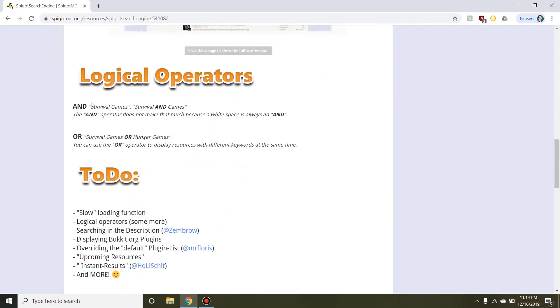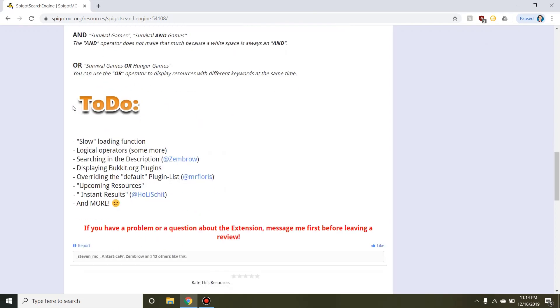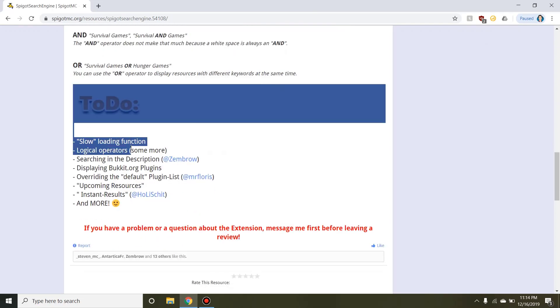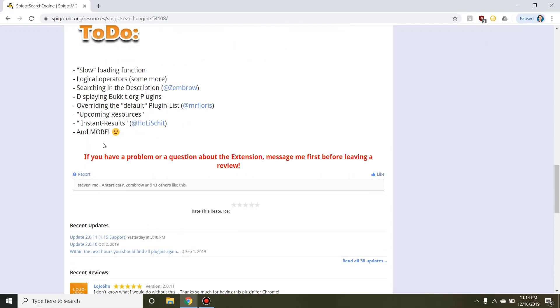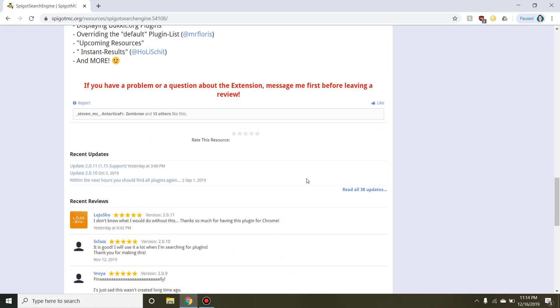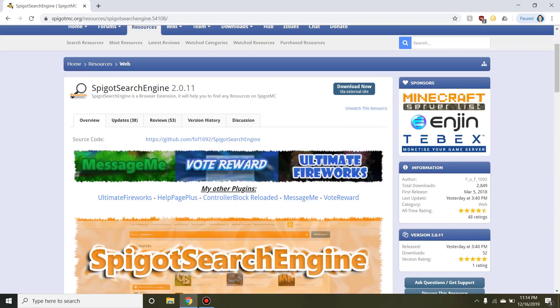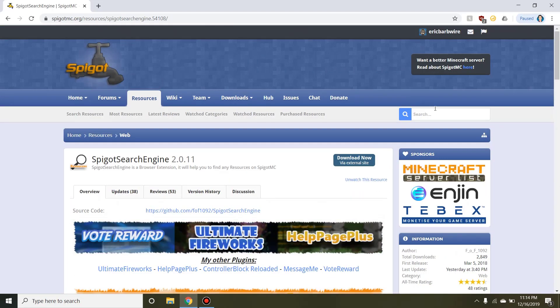It also has support for logical operators, and here you can just read a little bit on their to-do list in terms of more operators, Bucket.org plugins, upcoming resources, and more. I could do a quick search without having the plugin on.